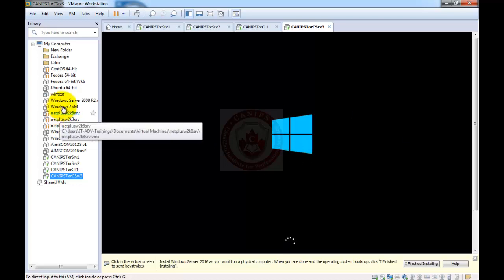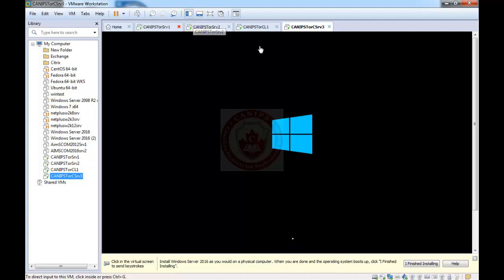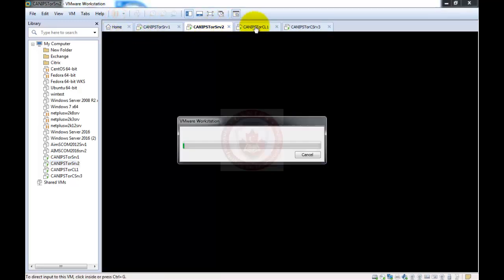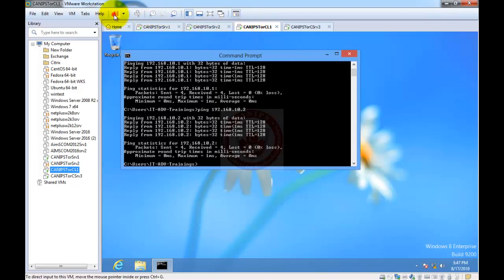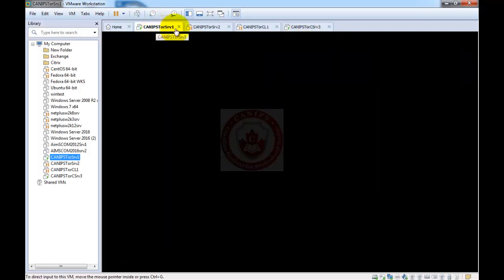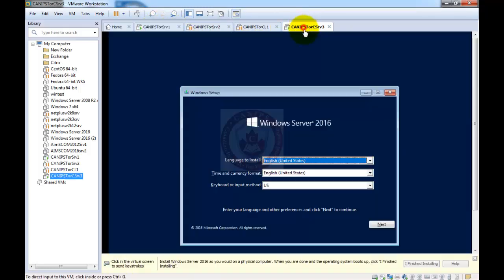While it is starting up, if your computer is not able to run all four machines at this time, you can go to server two and pause it. This will release memory and CPU and make this server installation faster. At the moment, we don't need server two, so I'm going to pause it. I don't need the client machine either, so I'll pause that as well. I need server one to verify communication between server one and the core server.